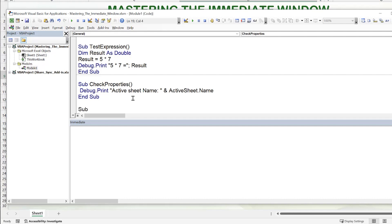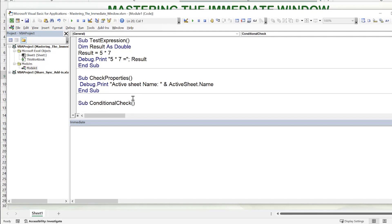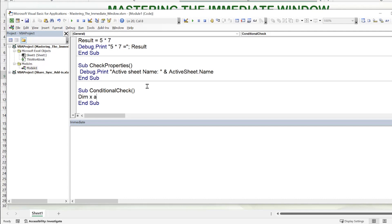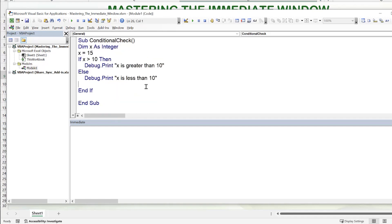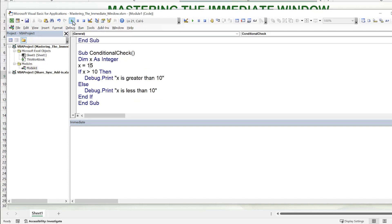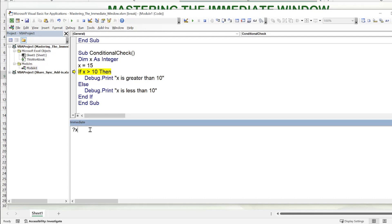Let's write a sub called ConditionalCheck. We dimension X as integer, set X equals 15, then write: If X is greater than 10, Debug.Print 'X is greater than 10', Else Debug.Print 'X is less than 10', End If. We can run this macro and it displays the expected result in the immediate window. We can also step through the code using F8 to toggle breakpoints and step into, and as the variable is passed we can learn its value using the immediate window.